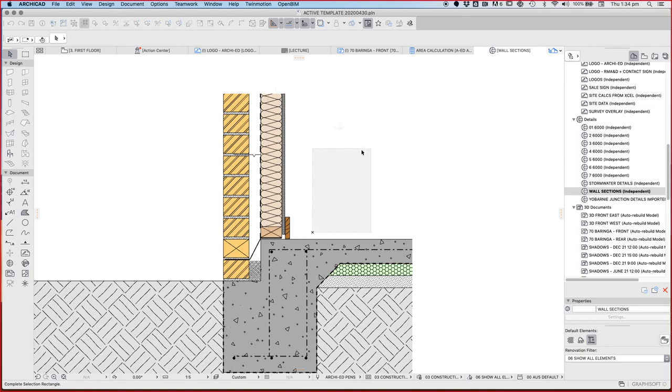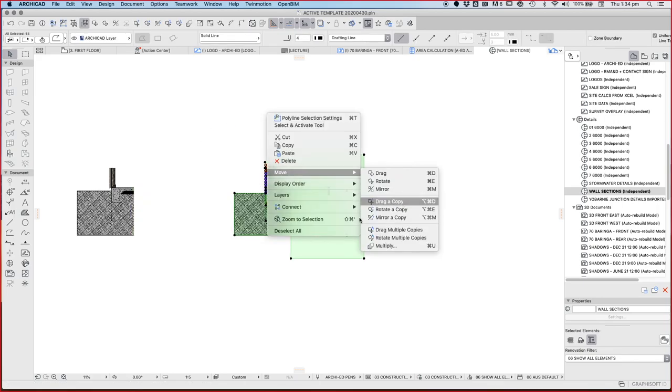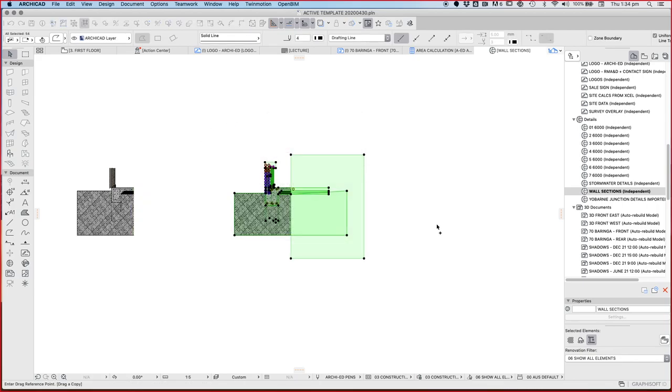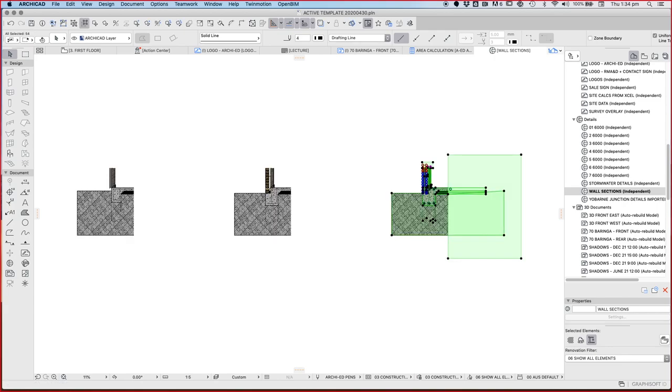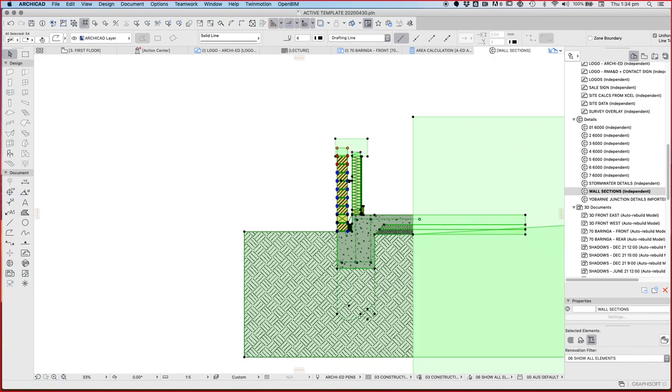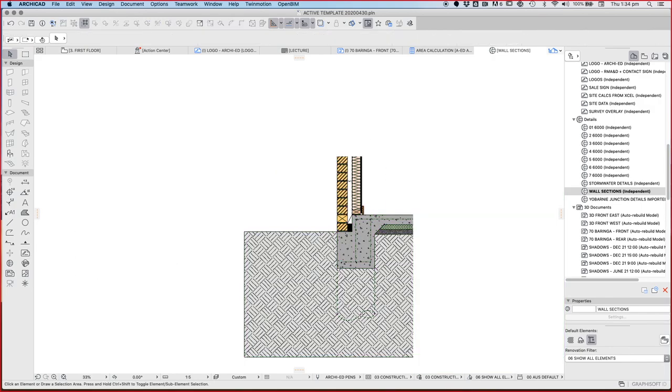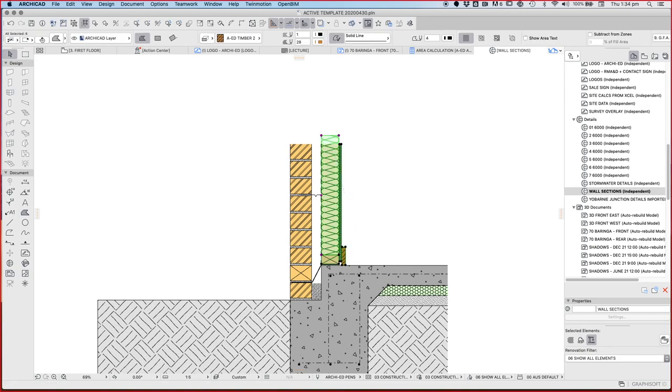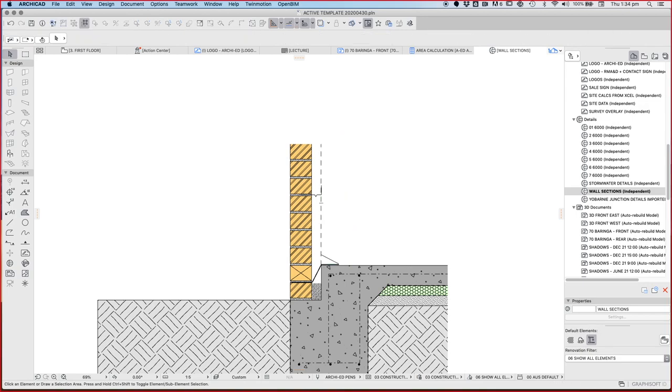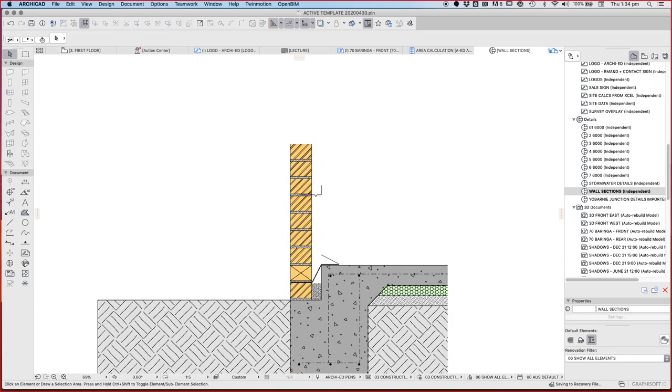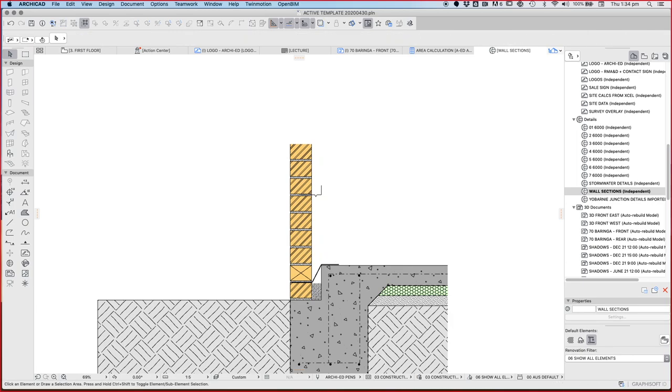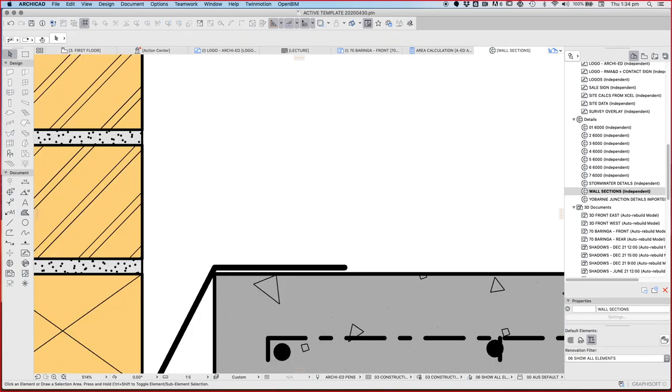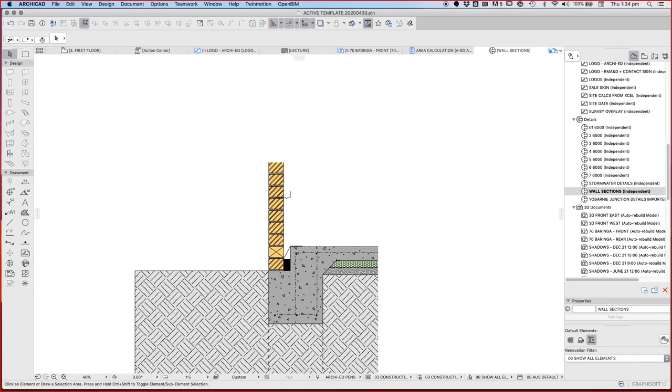So what we're going to do here is take a copy of this brick veneer and drag a copy. Now when we're normally working in ArchiCAD I would always say don't drag copies, don't destroy originals, but for what we're trying to do this is fine. We're not destroying anything by doing this.